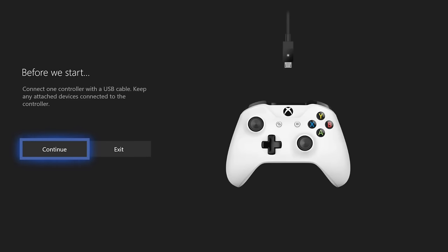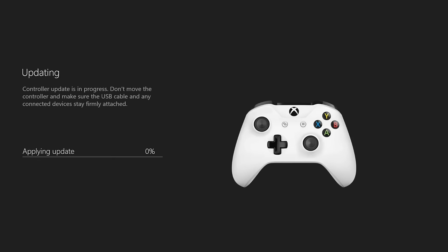So go ahead and press A on this and update your controller if you have not already. Go through the different steps, and you will need to connect a USB cable to your Xbox One controller. Go ahead and find one, connect it to your Xbox, connect the other end to your Xbox One controller, and go to Continue. This will update your controller.